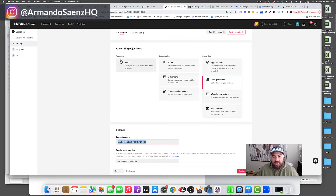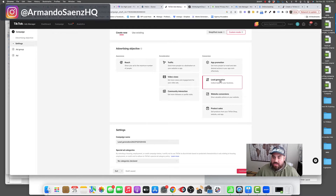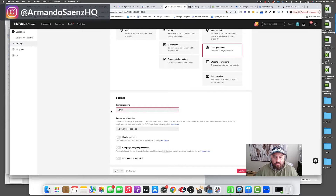Once you do that, you're going to be shown advertiser objectives. This is the action that you want people to take on your ad — where you want that conversion to happen. For our setup, you're going to be choosing lead generation. Once you do that, you'll be shown a few more settings and what you'll want to do is give this campaign a name that actually makes sense to you.